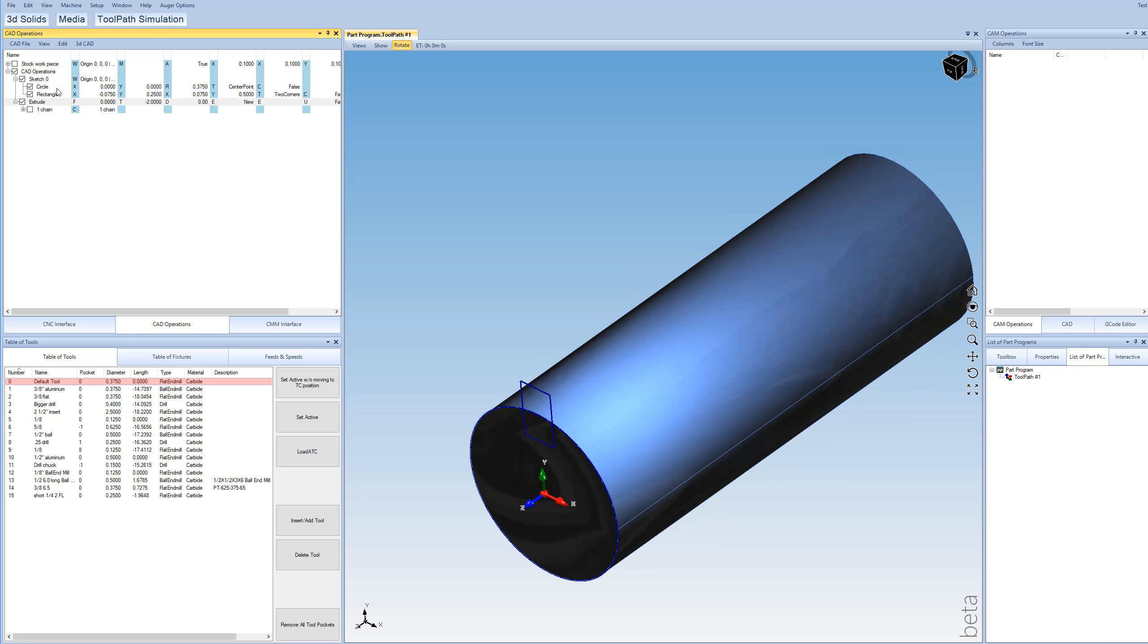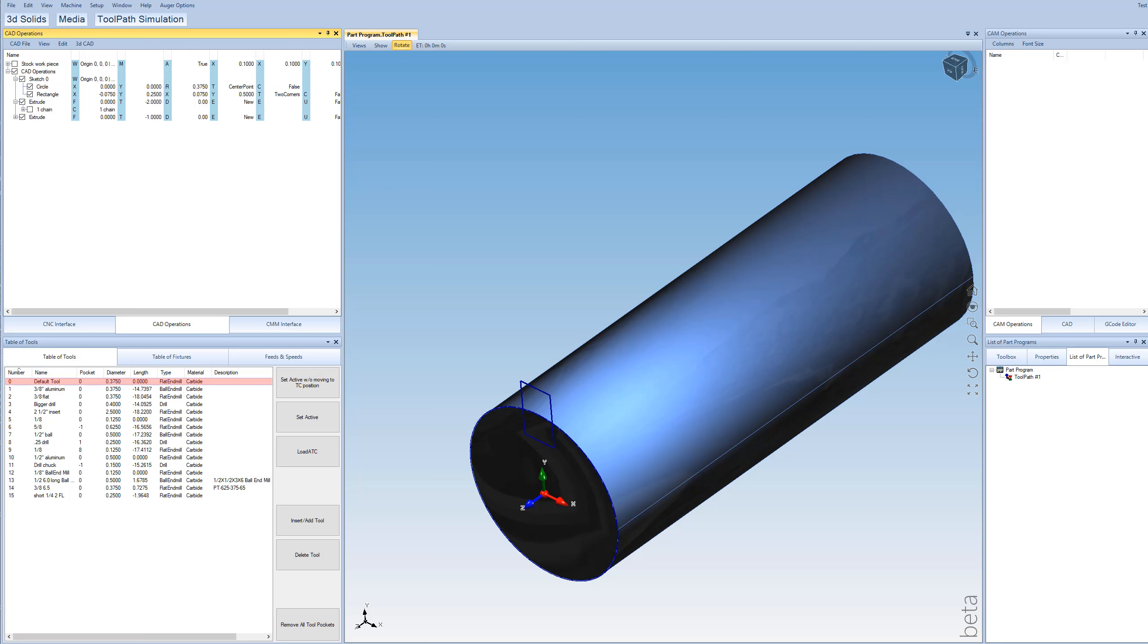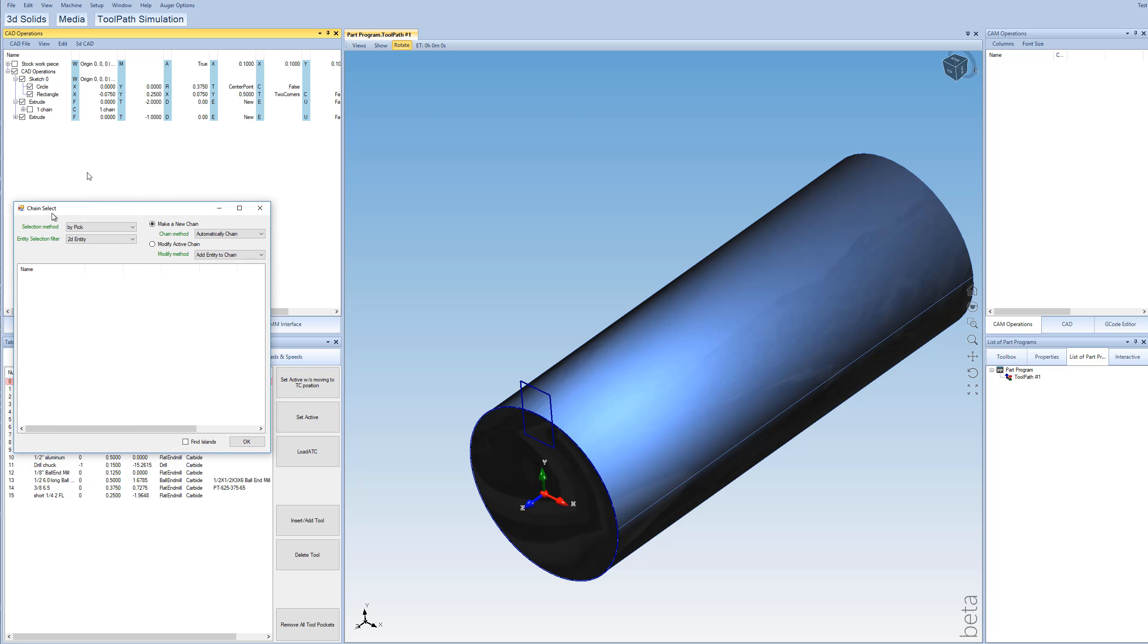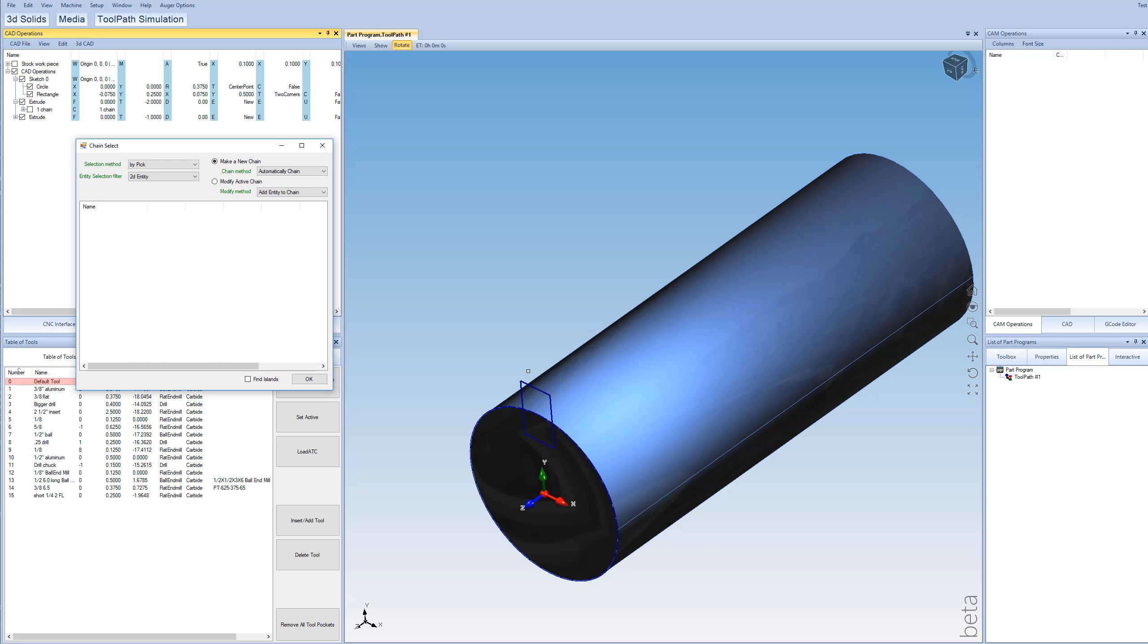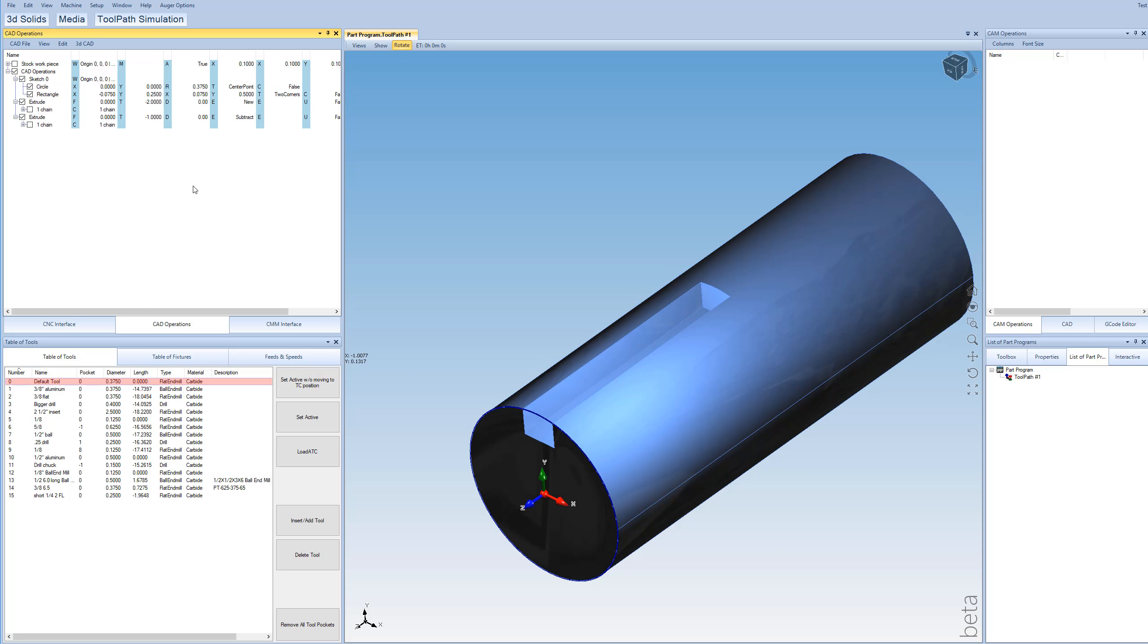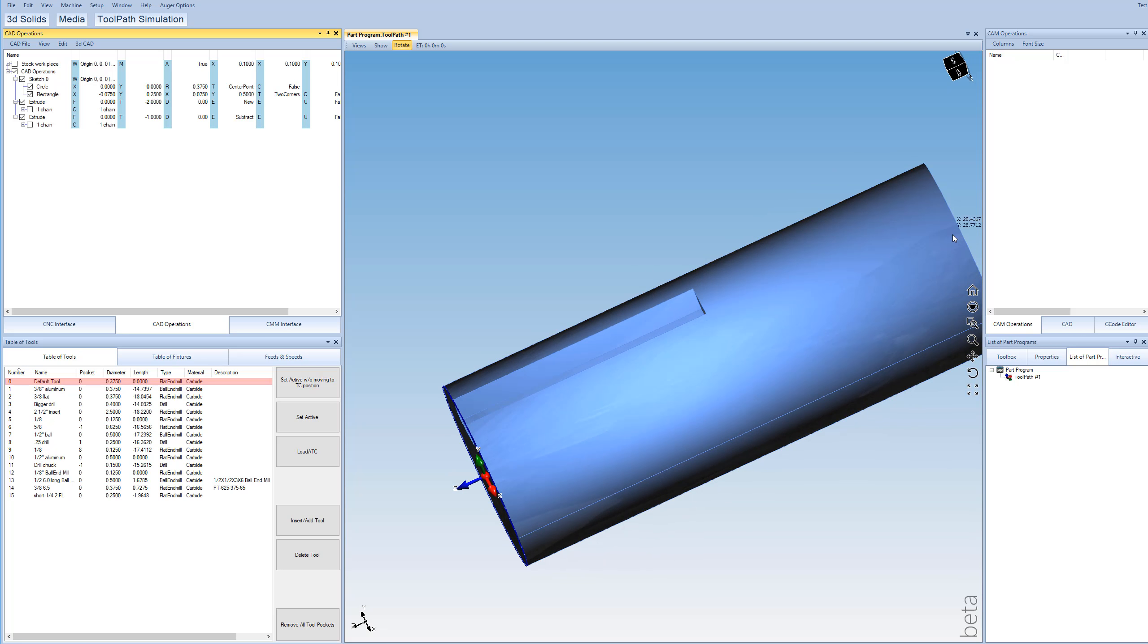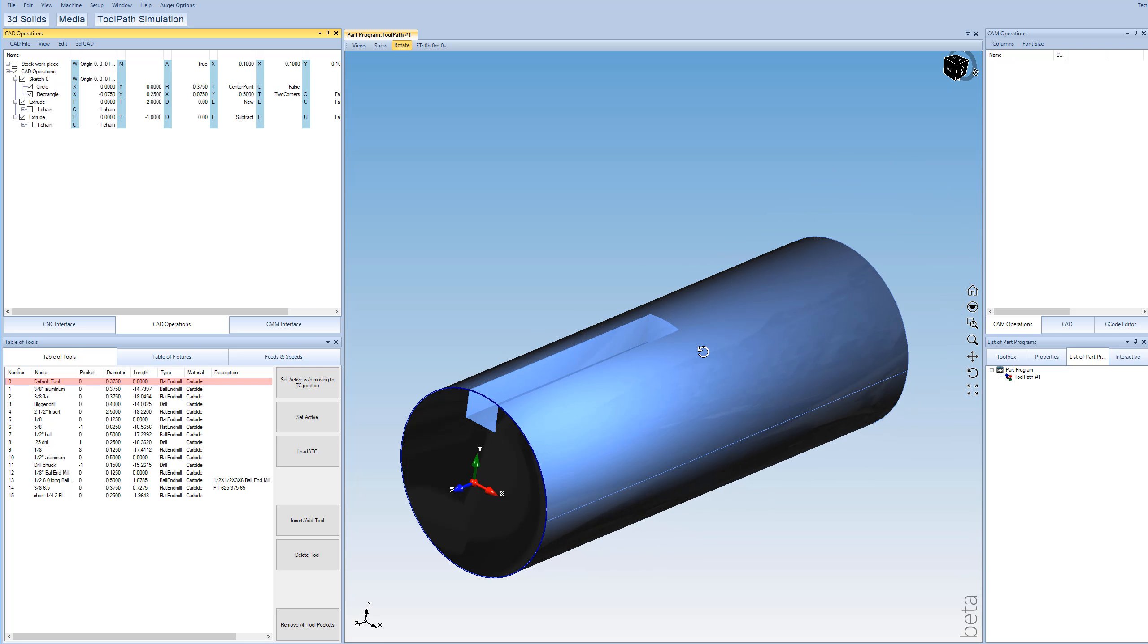And then we'll extrude again just the rectangle part of it. And rather than saying new, we're going to say subtract. And our depth of 1 inch is fine. It's going to be half of the length of our cylinder here. So that's looking good.